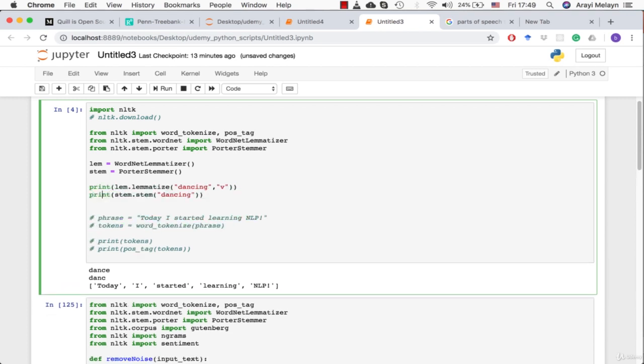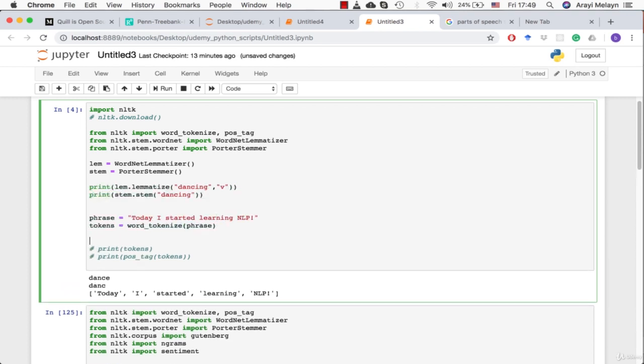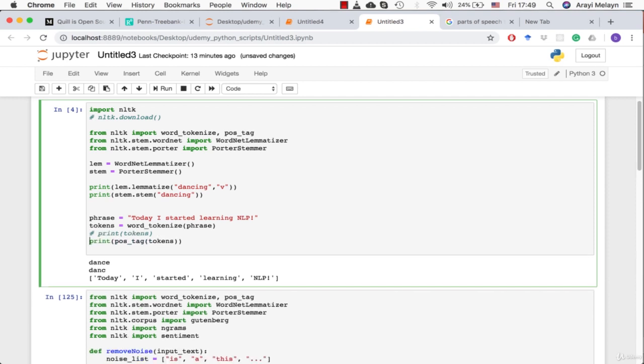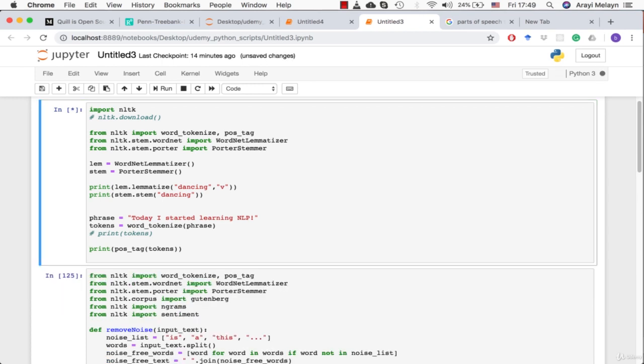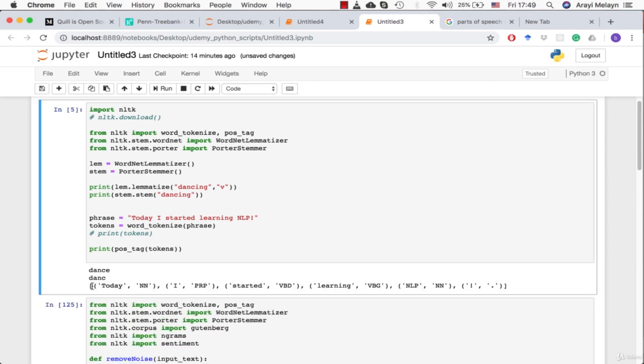Next thing we're going to do is look at the parts of speech of these tokens, this list of words, and see how easy it is for Python to render this. Look at that.